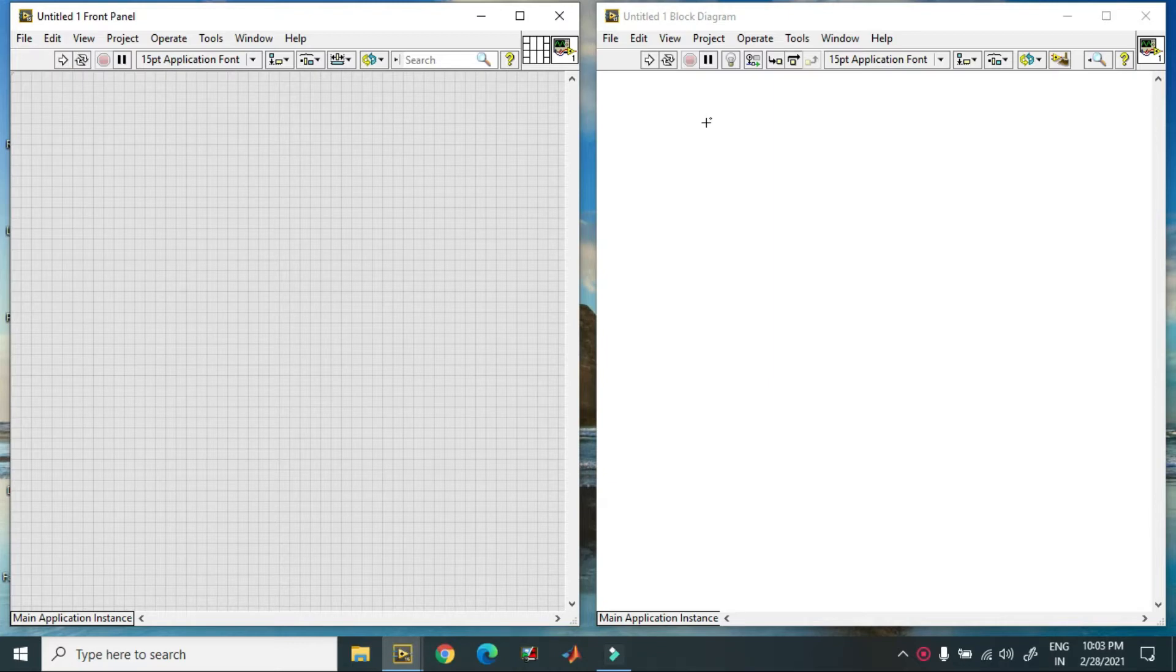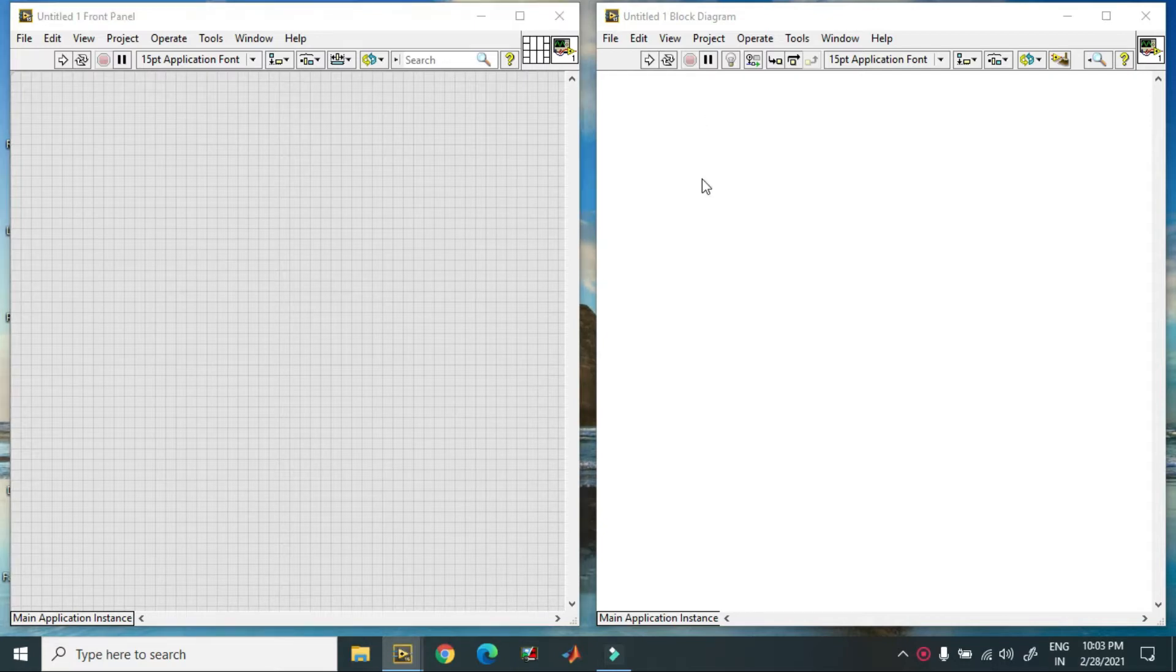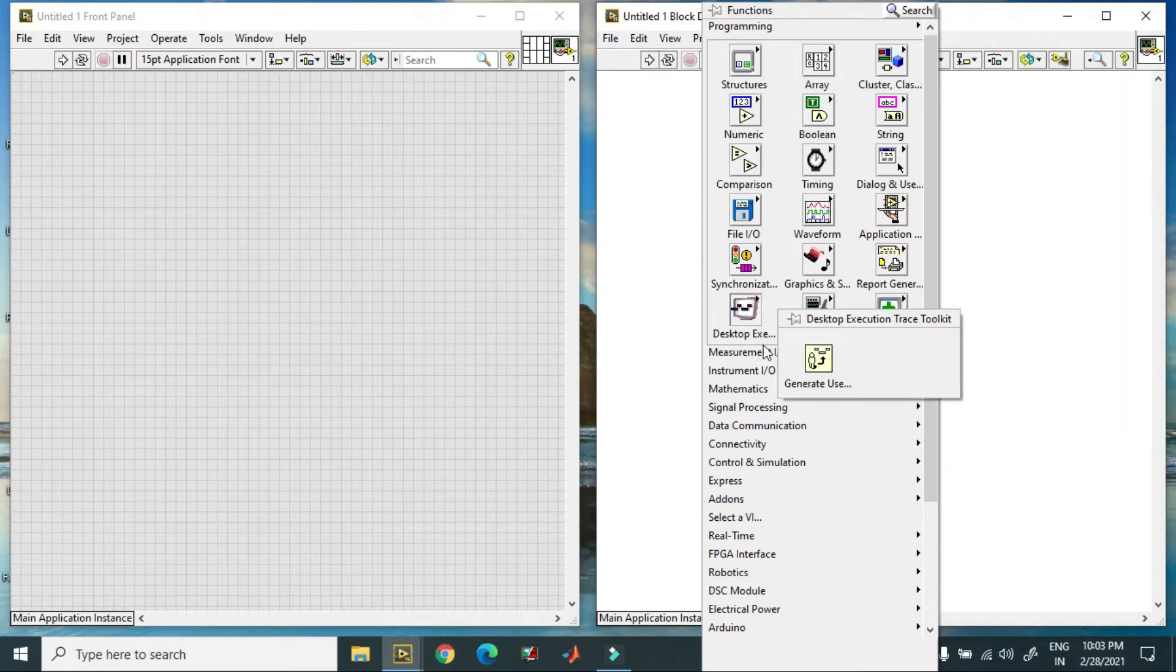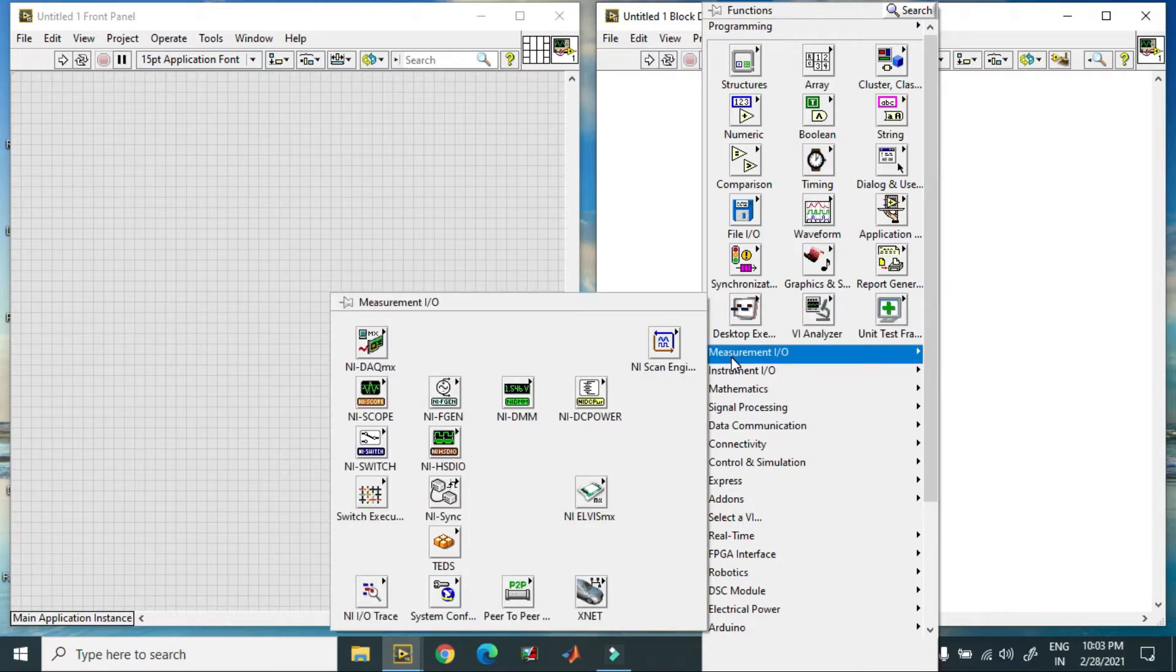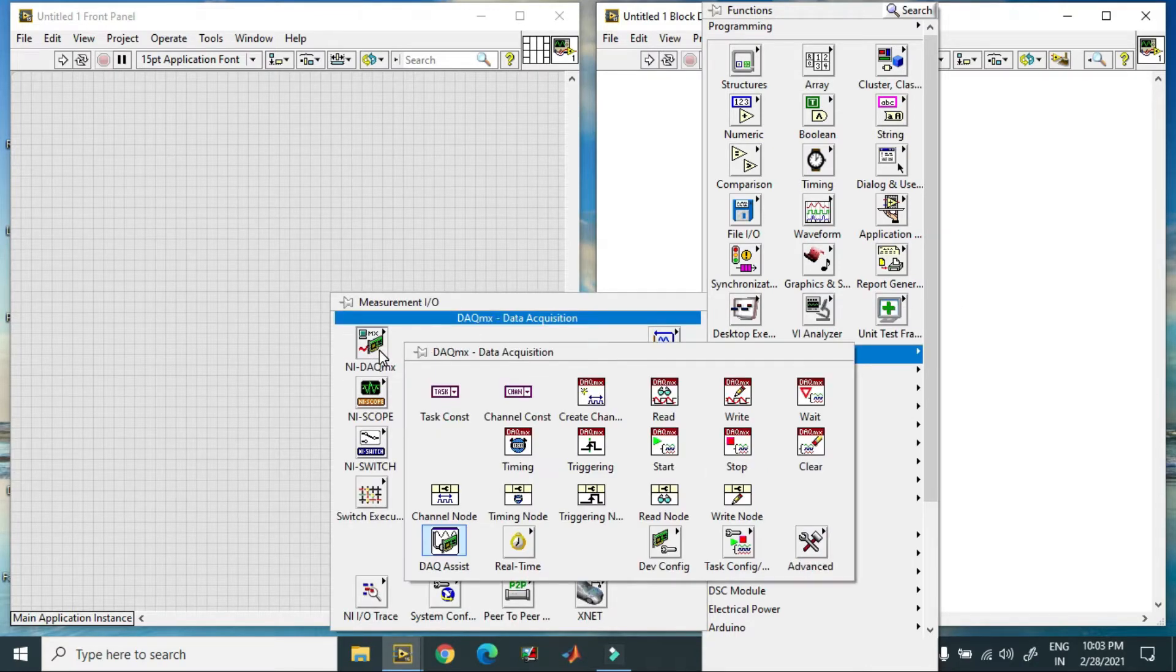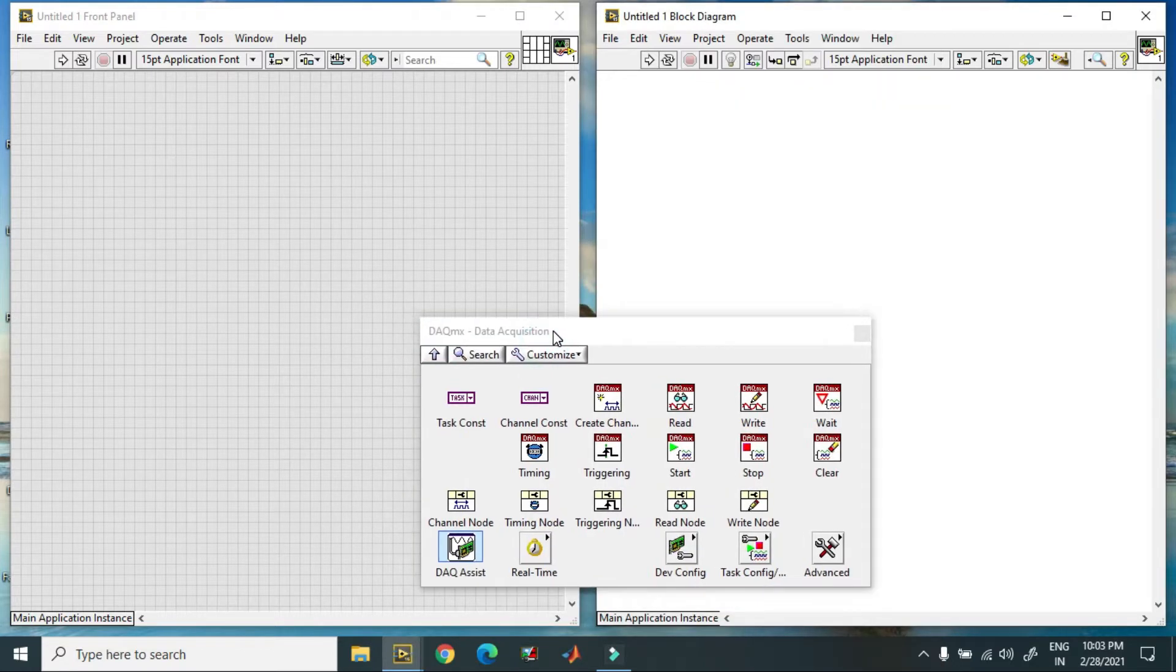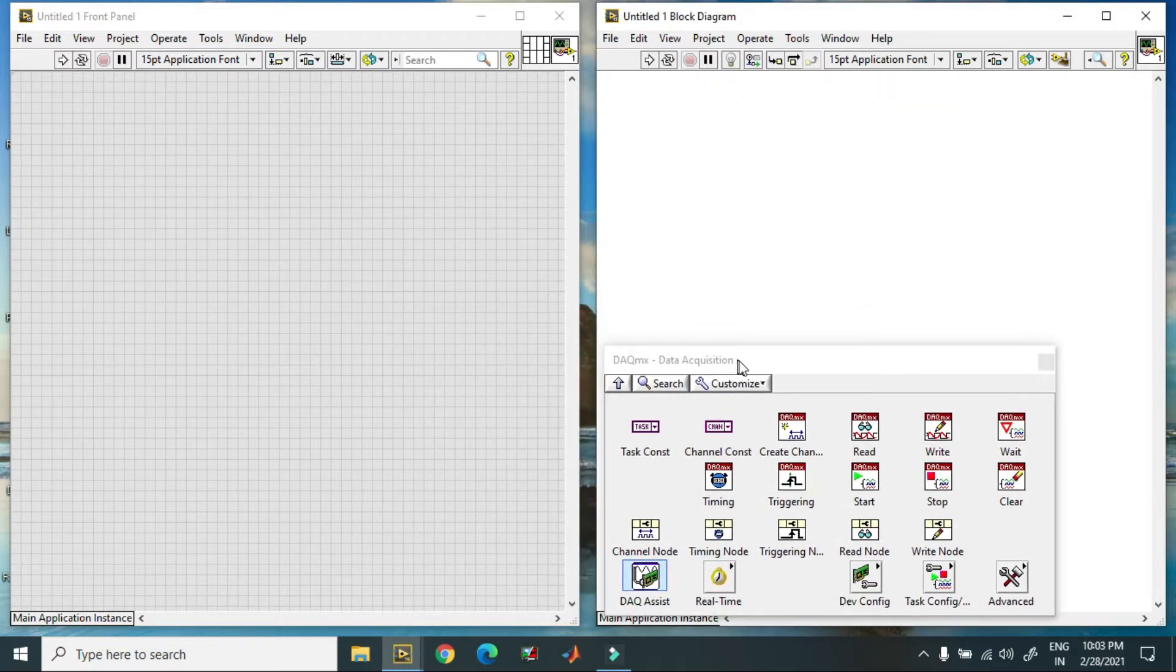Then connect your USB 6001 with your laptop, then right-click. You go to your functional palette, in Measurement and Input Output, go to DAQmx Data Acquisition.